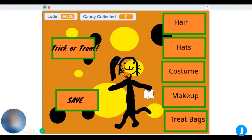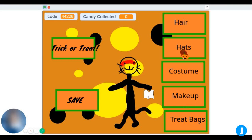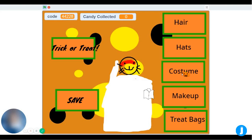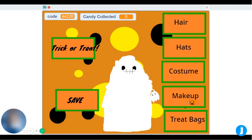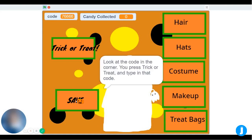If you press the buttons on the right to change your character's appearance, you can choose the final look you want. You have different hairs and hats, and different colors. For example, it's an old-fashioned ghost. Once you have the one you want, you press the save button and the code variable changes into your code shown at the top of the screen.